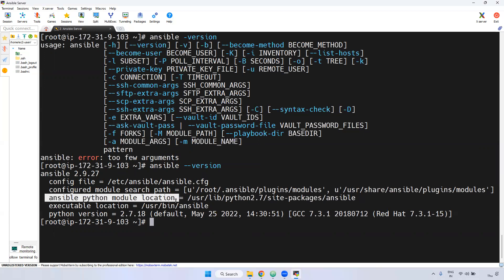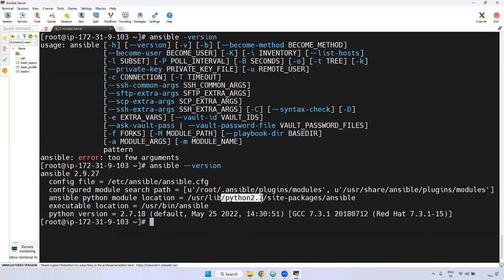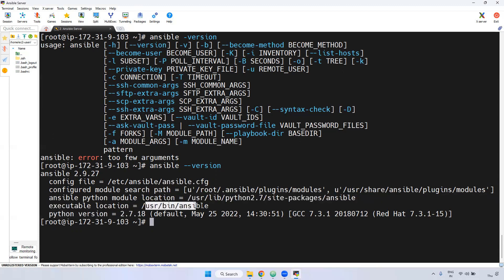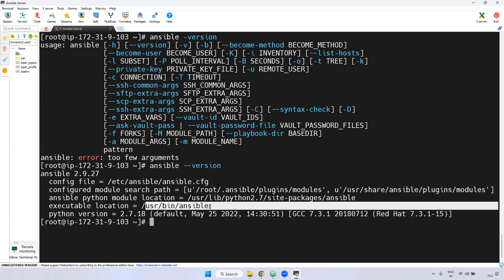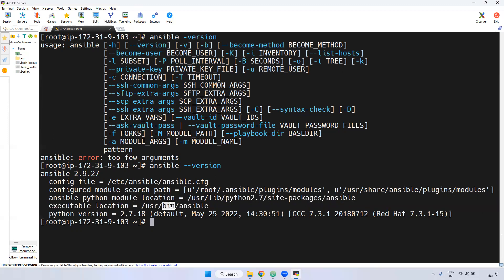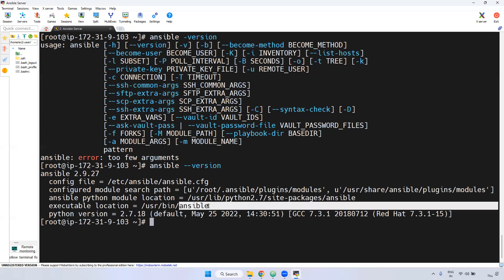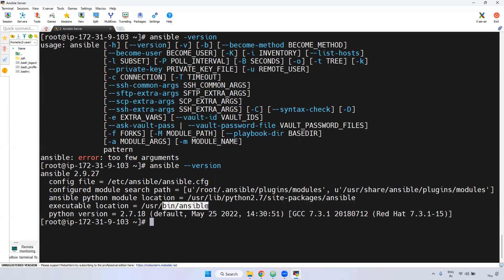The Python version used by Ansible is 2.7.18. Also, the executable location is /usr/bin/ansible. When you use any Ansible-related command, it runs the Ansible executable from inside the /usr/bin path.